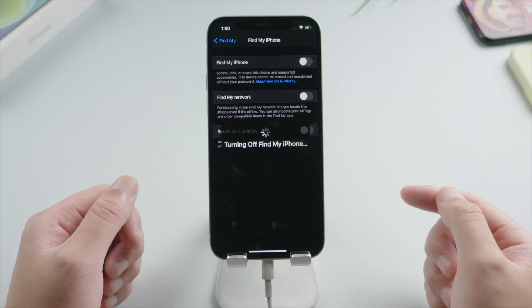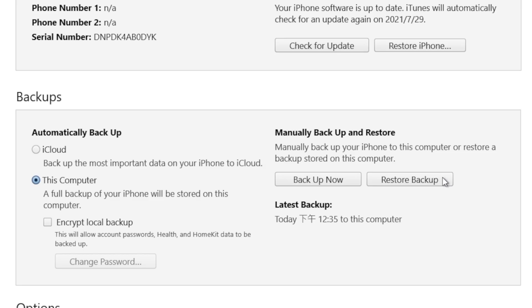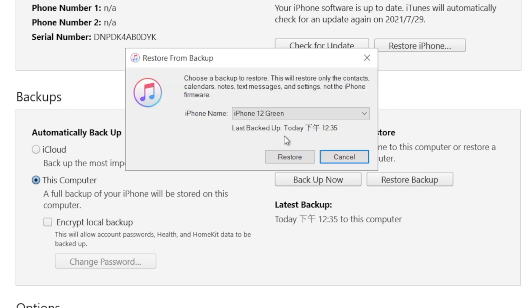Once finished, we can turn off find my iPhone and then start restoring. The larger your backup is, the longer this process would take.